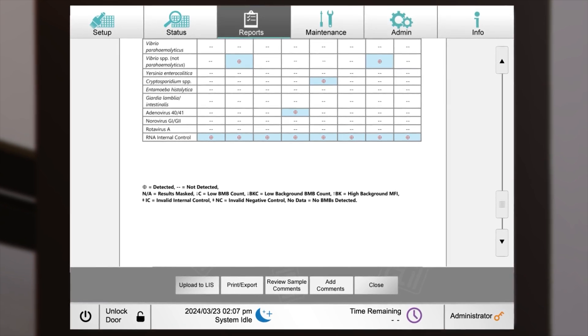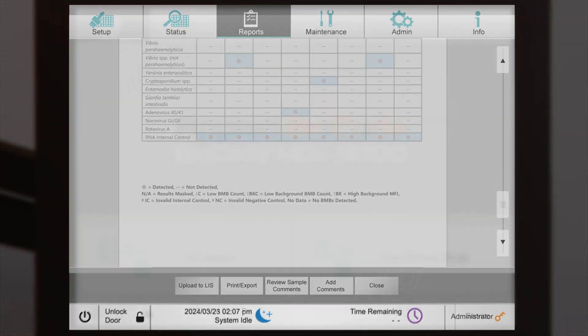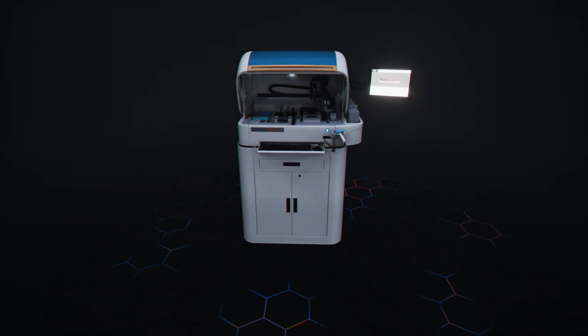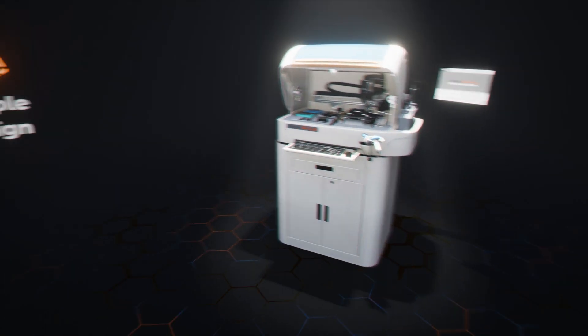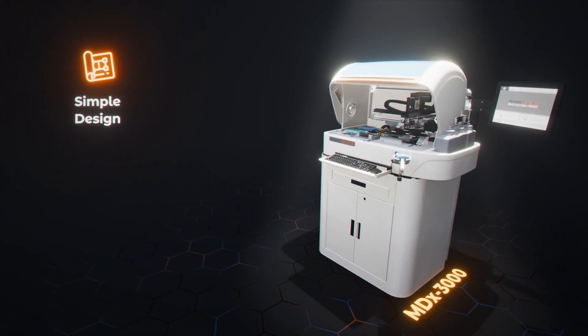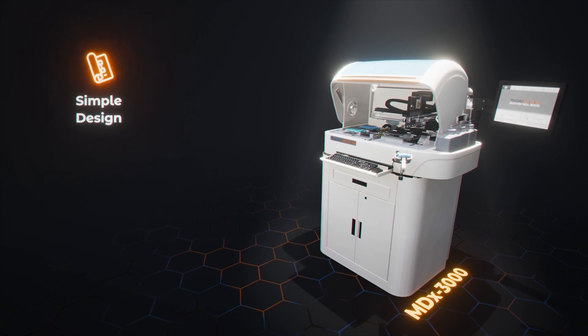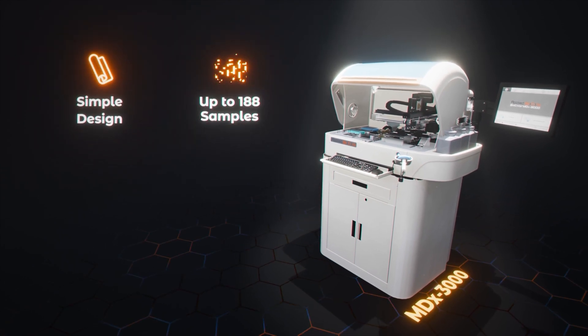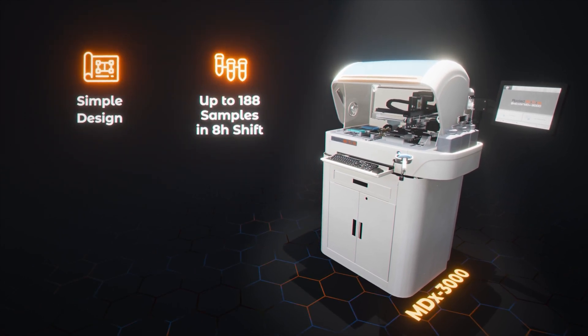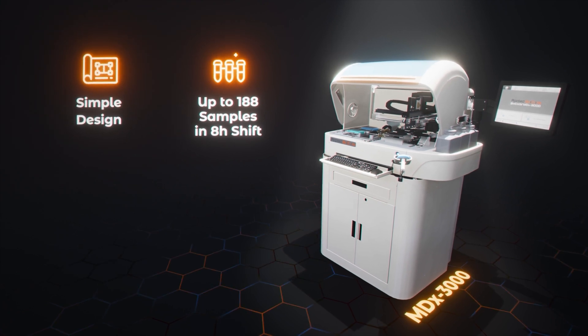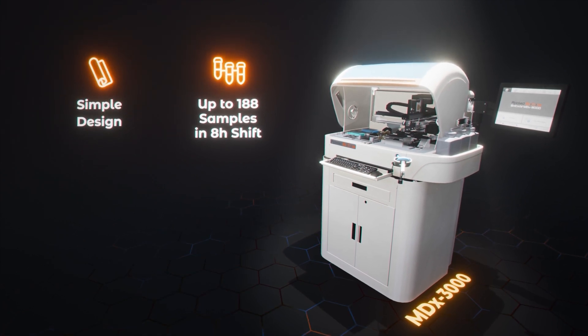In summary, the MDX3000 instrument presents a streamlined design that enhances workflow efficiency. It offers scalable throughput, accommodating up to 188 patient samples within an eight-hour shift.